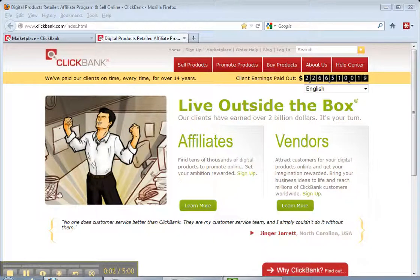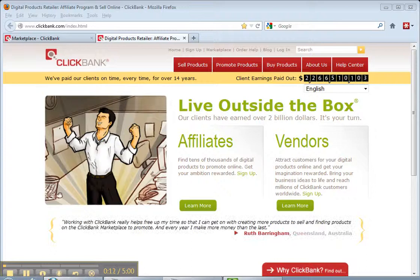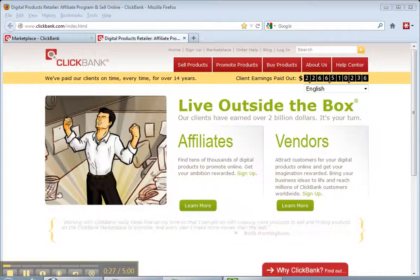Hi, this is David Merrill. I want to show you real quickly how to get some affiliate products for your email list. Once you've created an email list and gotten people to opt in for an offer, you're going to be sending them emails on a regular basis — this is where you want to start making money. Everybody says the money is in the list, and it is if you're offering products that people will buy. People will buy products if they're related to the main offer that you first got them onto your list for.